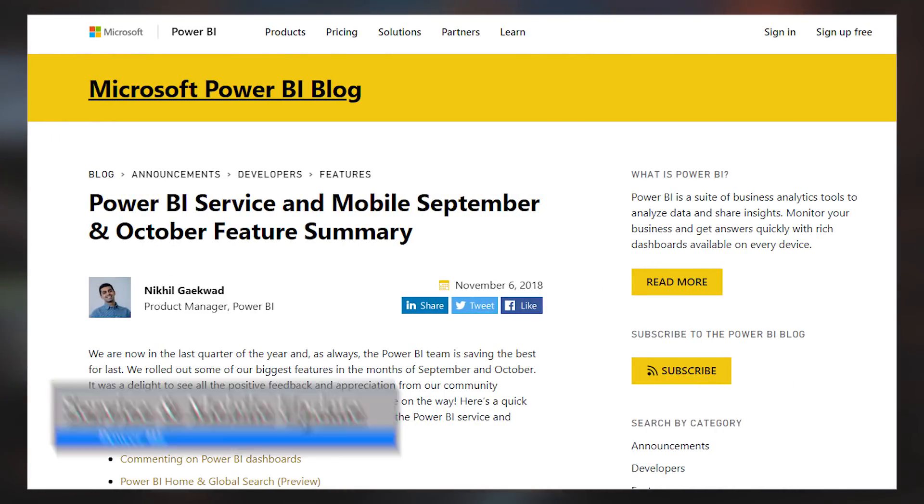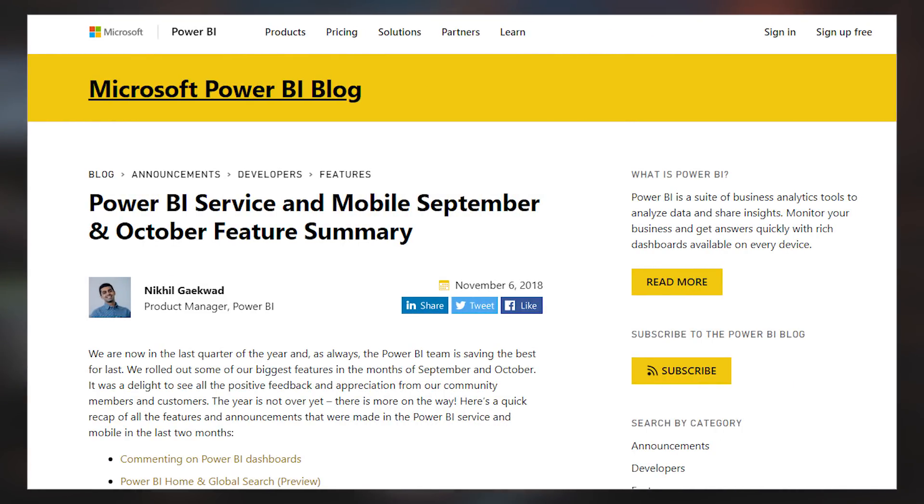We got the Power BI service and mobile app feature summary for September and October. This included a bunch of items over the last two months, which includes the new home screen and global search, aggregations now available in the service, commenting, and new regions available in Power BI. It also mentions the business application release notes — a link is down below — where you can find what is coming for Power BI, with a few new items recently added to the list.